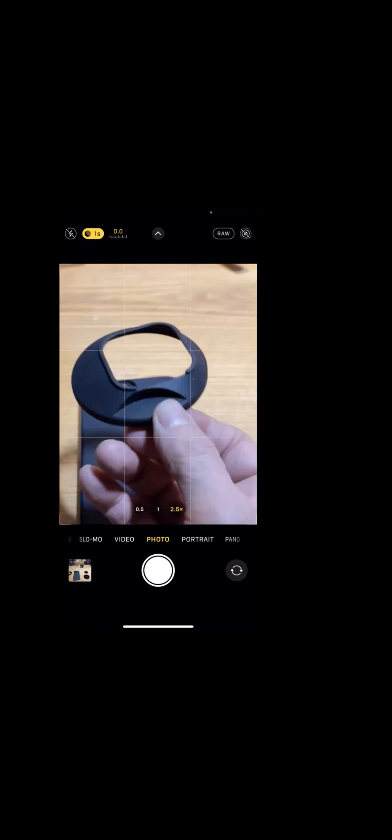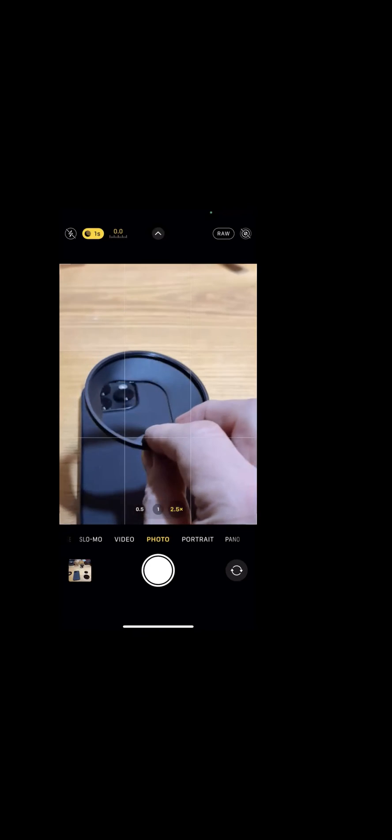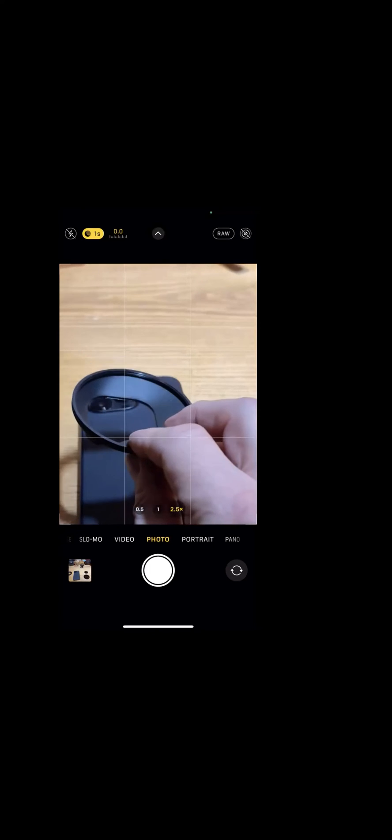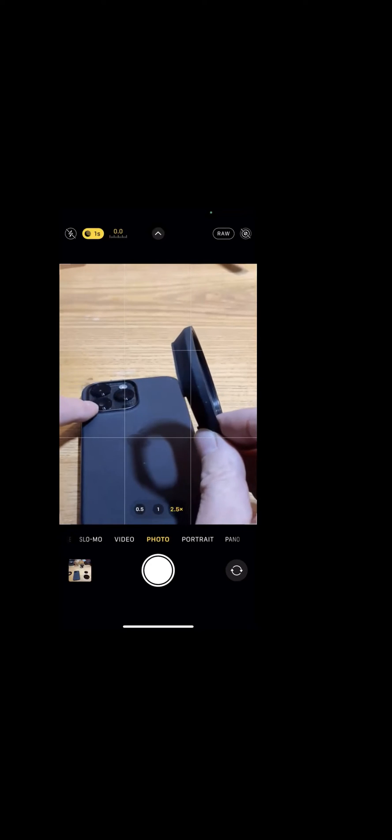This is a snap-on filter mount, and this also comes from moment and it's designed or intended to work with a moment case and a little piece that fits into your moment case with your phone.